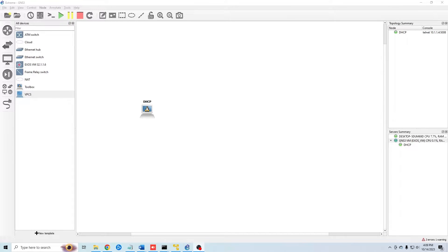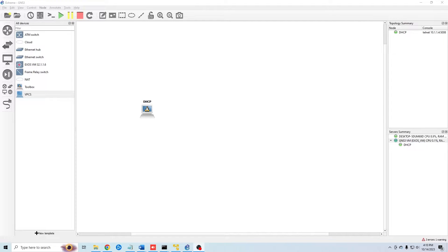Welcome back to Zone for Geeks. My name is Casey and today we're going to be configuring an Extreme switch. Specifically, we're going to be creating some VLANs and then we're going to let our switch act as our DHCP server, but we're also going to connect an external DHCP server. By the time we're done, we'll have four VLANs using four computers connecting to four different subnets and two DHCP servers — our switch and our external server.